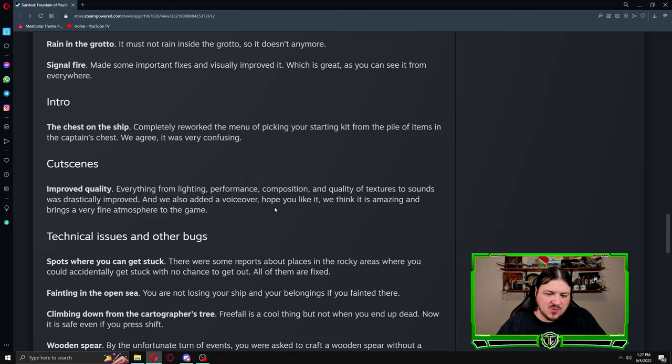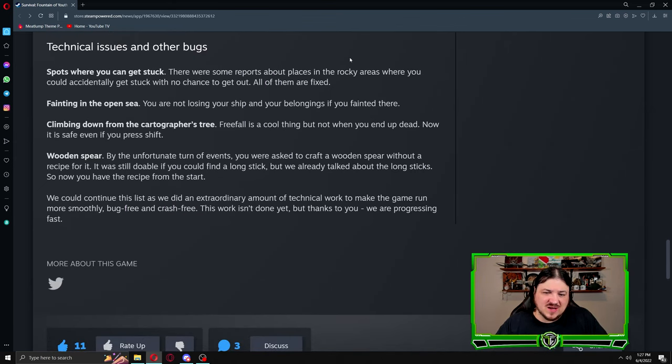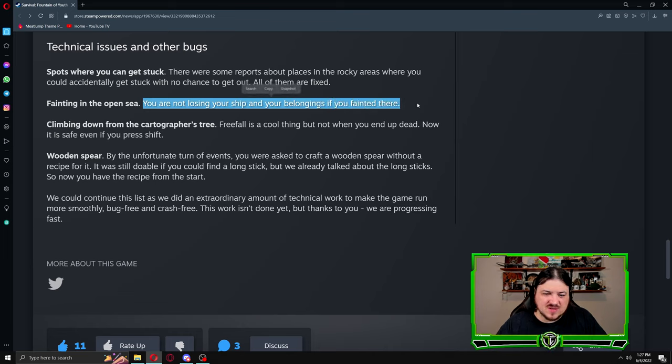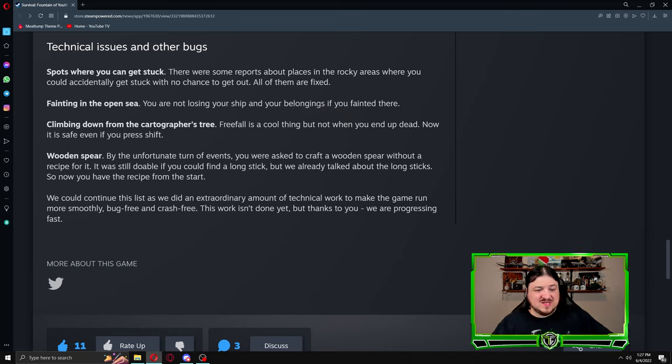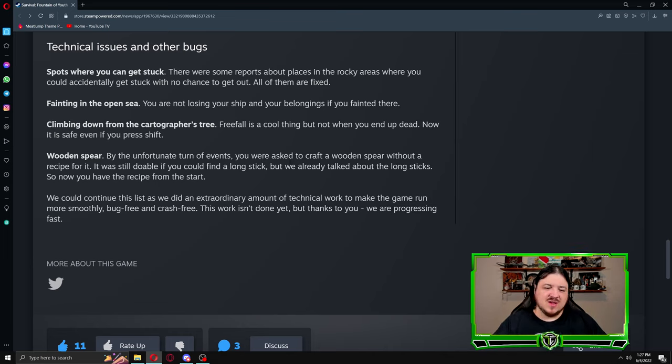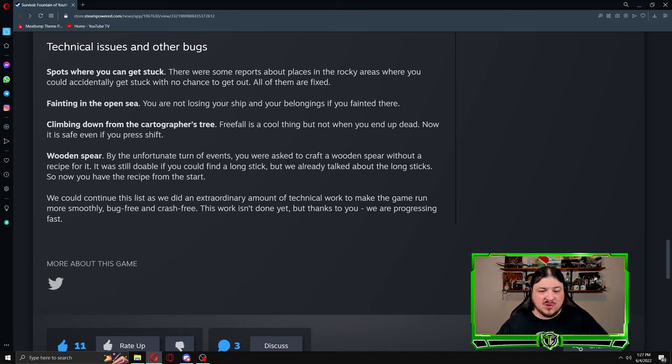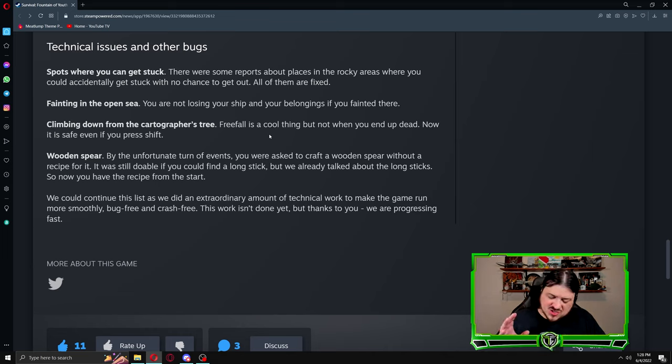Technical issues and other bugs. Spots where you can get stuck: there were some reports about places in the rocky areas where you could accidentally get stuck with no chance to get out. All of them are fixed. Fainting in the open sea: you are not losing your ship and your belongings if you fainted there. Climbing down from the cartographer's tree: free fall is a cool thing, but not if you end up dead. Now it is safe even if you press shift. Some people were trying to rush down the ladder and unfortunately if you try to do that you could jump off the ladder and fall. You can still fall off the cartographer tree, so make sure when you are doing things up there you're positioned well and stably.